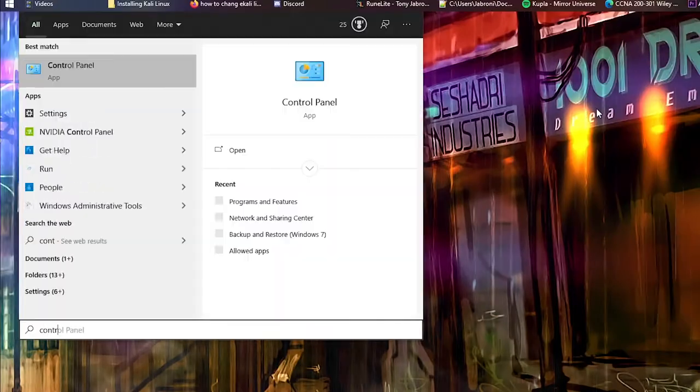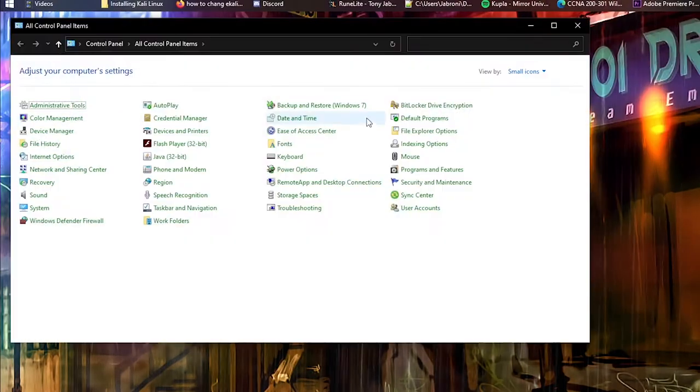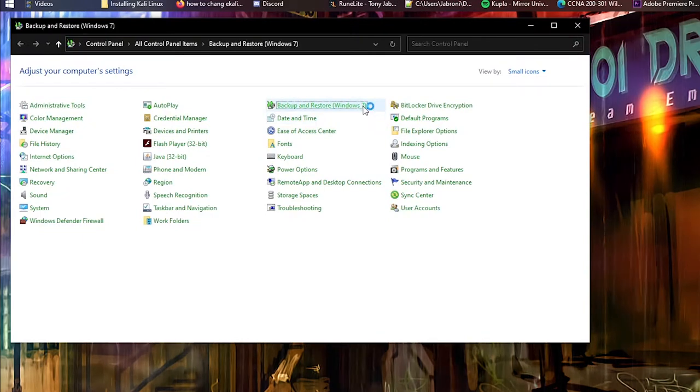The first step in installing Kali Linux on a dual boot system alongside Windows 10 is backing up your systems and creating yourself a Windows recovery repair disk. That's the number one mistake I see people make when they go ahead and start dabbling with dual boot and operating systems.